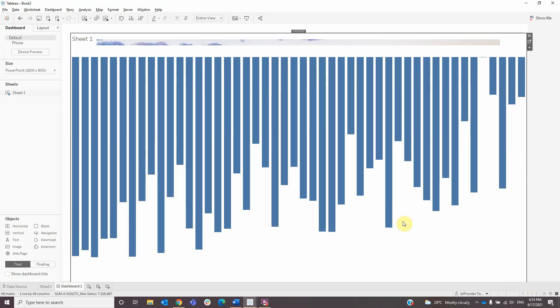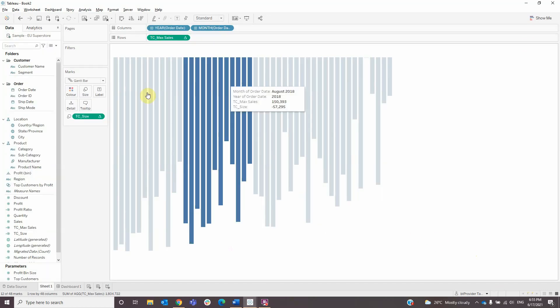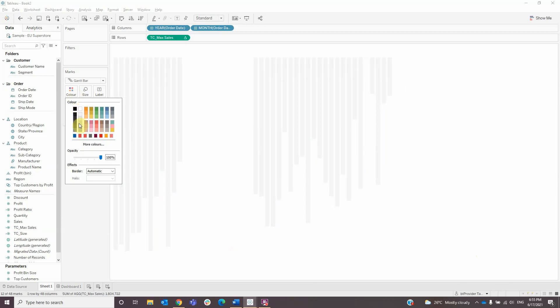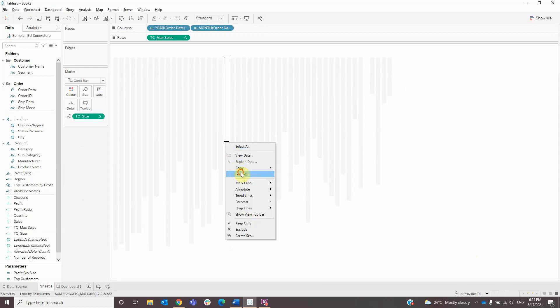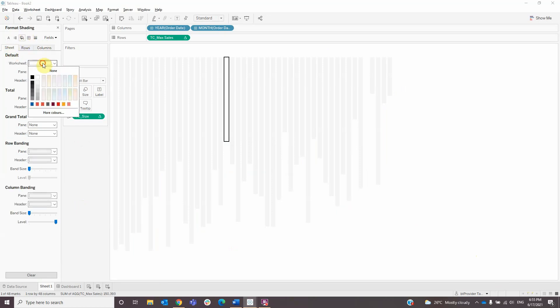Now to be able to see the city image we need to format the bar chart a little bit more by changing the color to white and the worksheet shading to none.